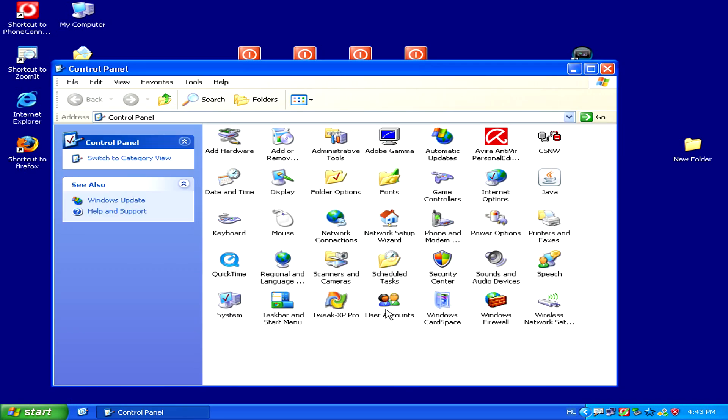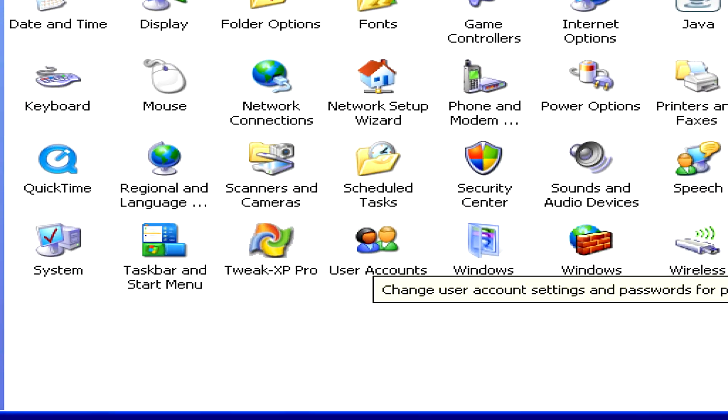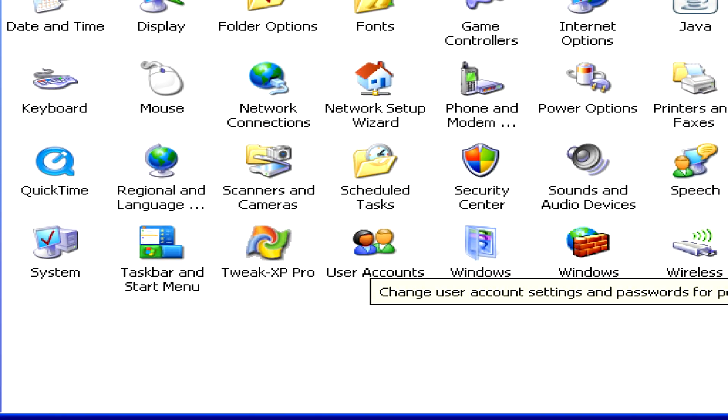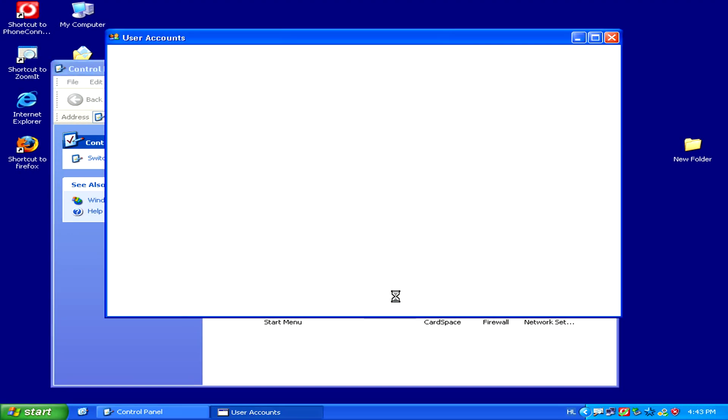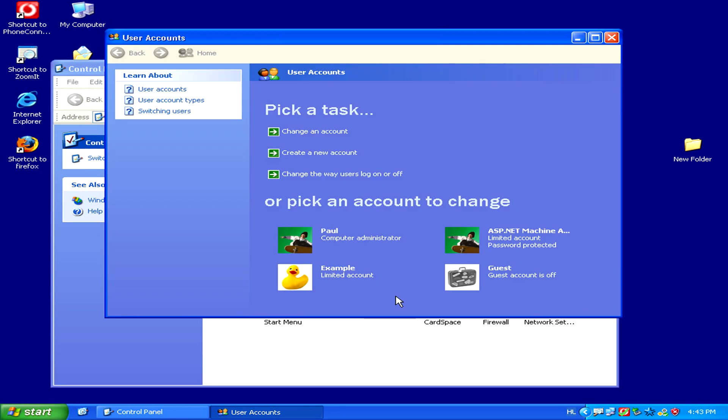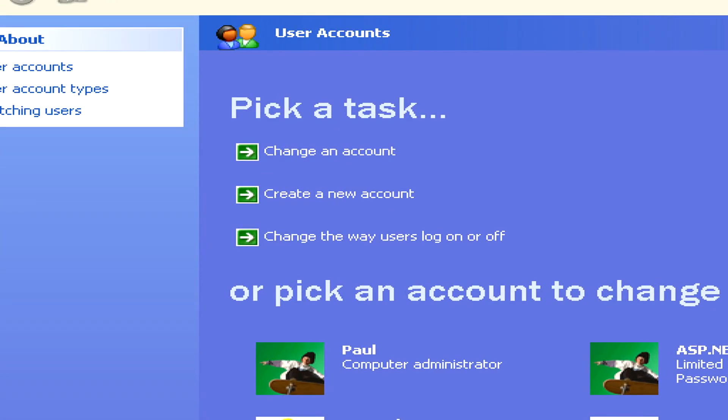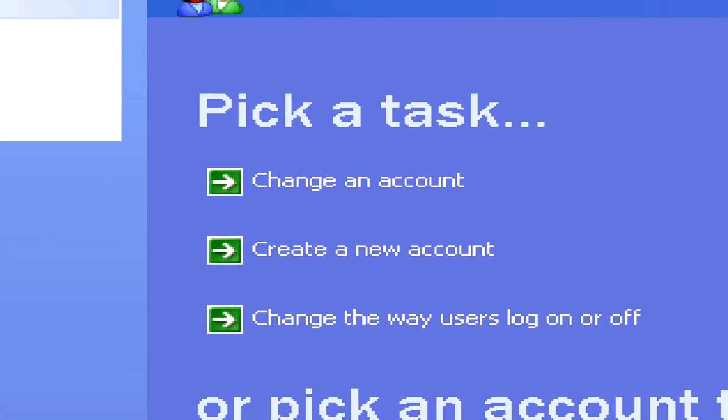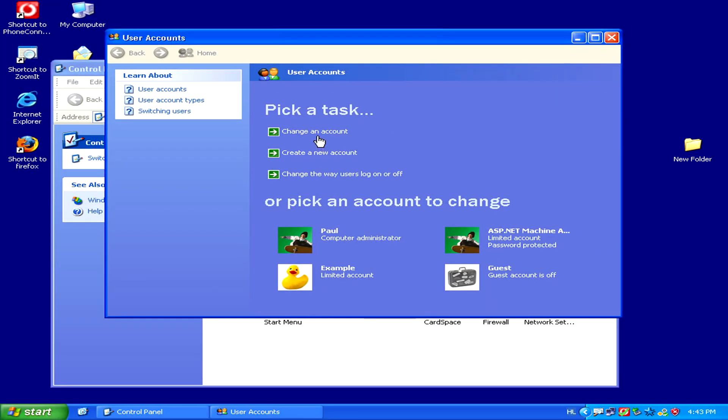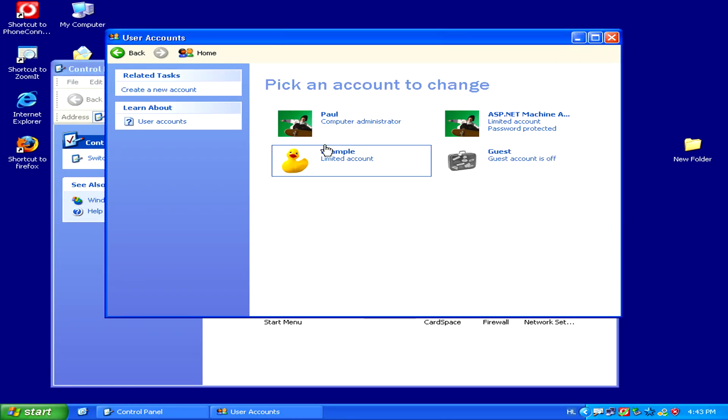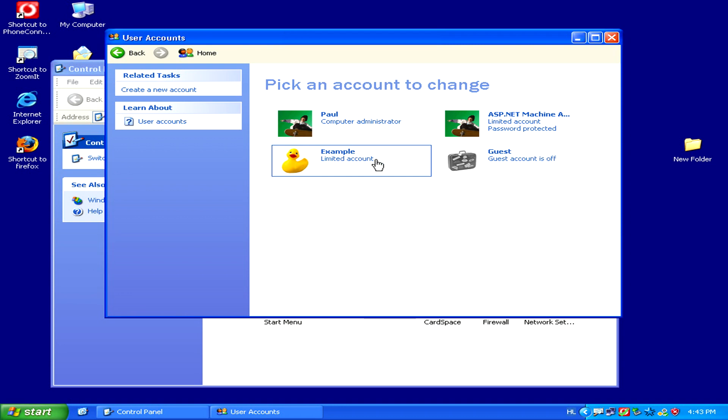From the control panel, simply locate the user accounts icon and double click on it. Now pick the change an account task, and then pick the account that you'd like to delete.